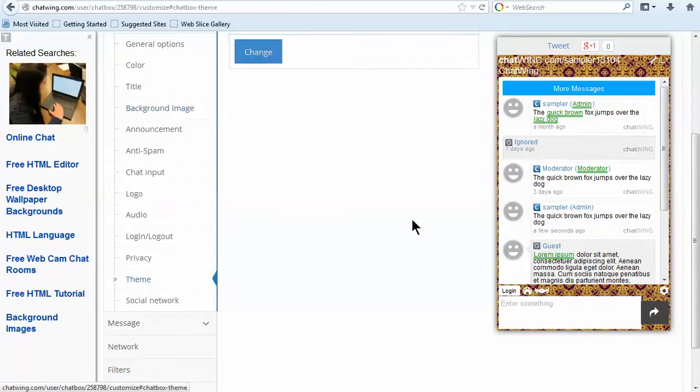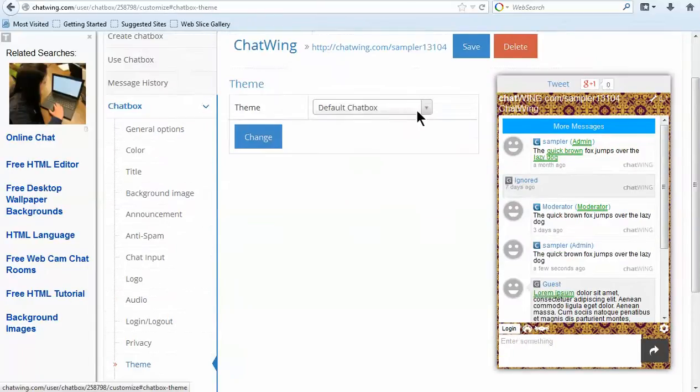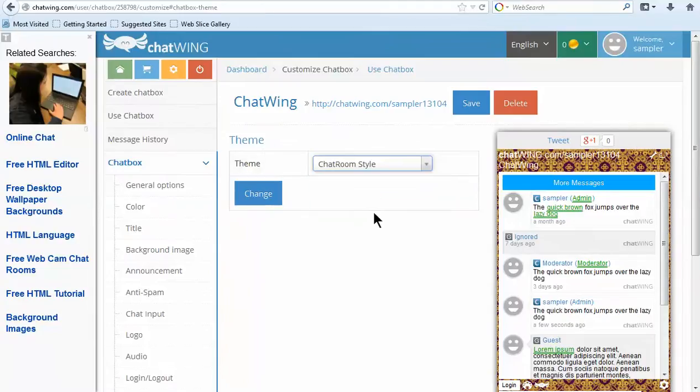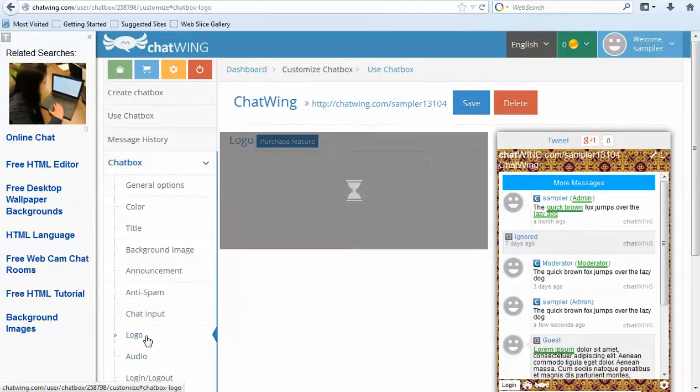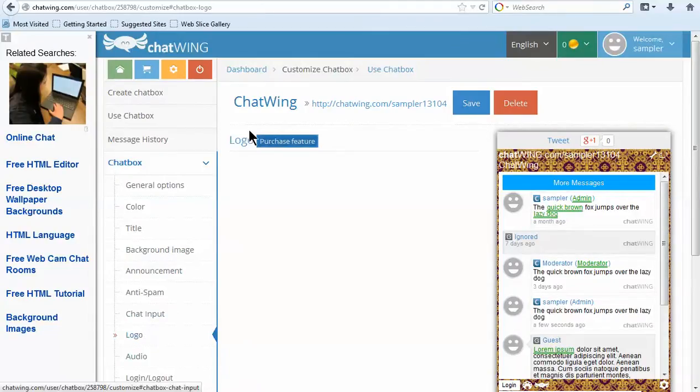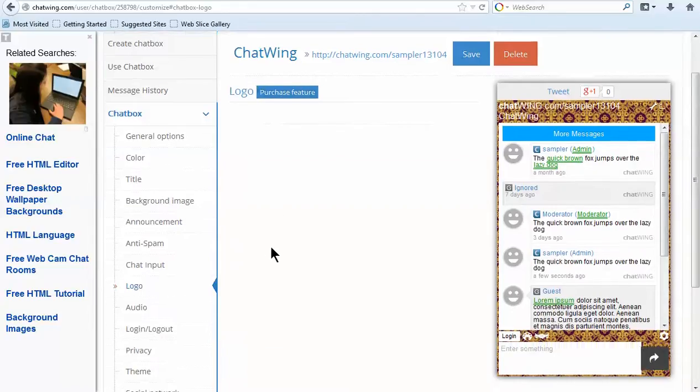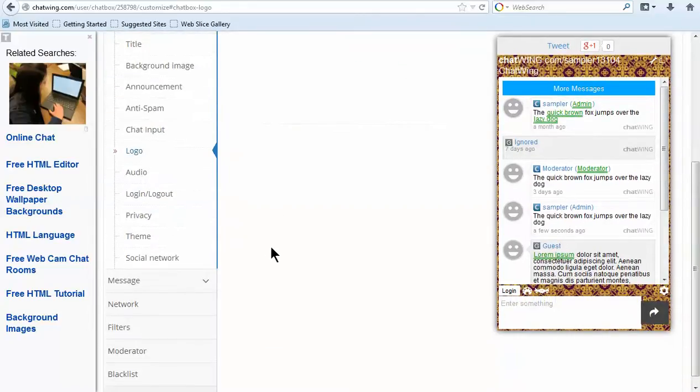You can also purchase premium features like the ability to display your logo instead of the Chatwing logo. Each premium feature costs $1 per month.